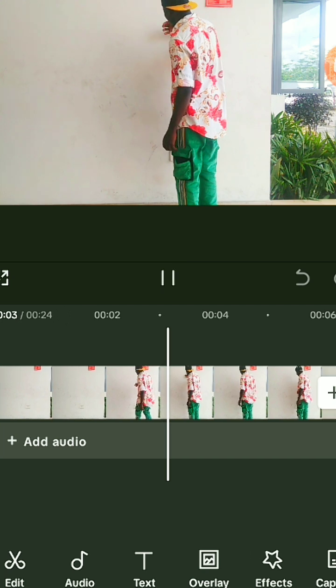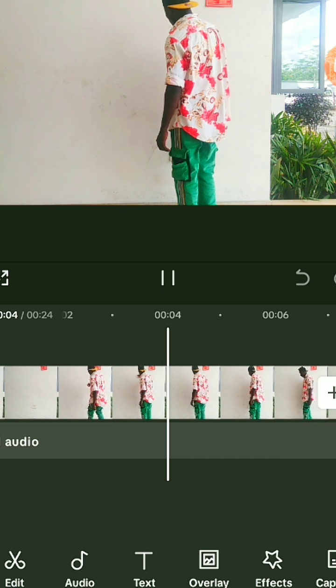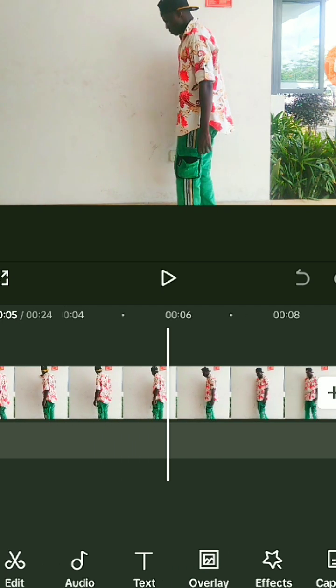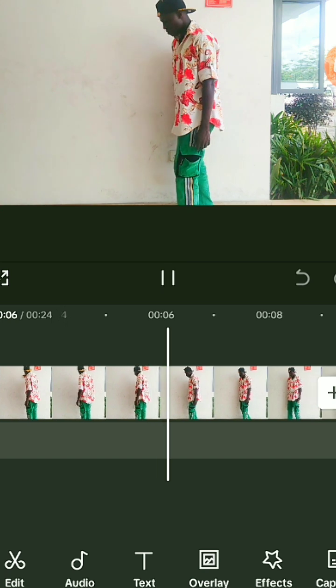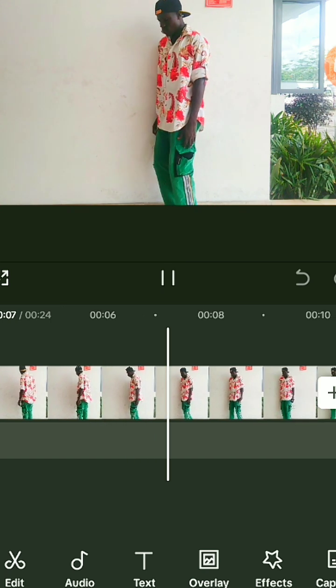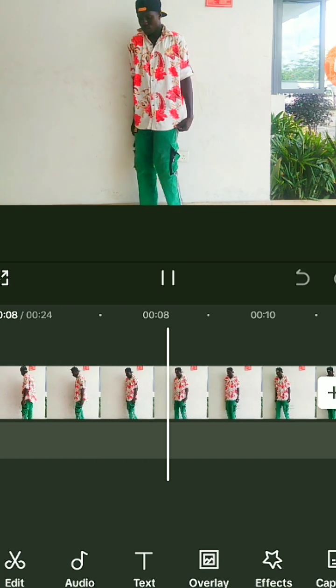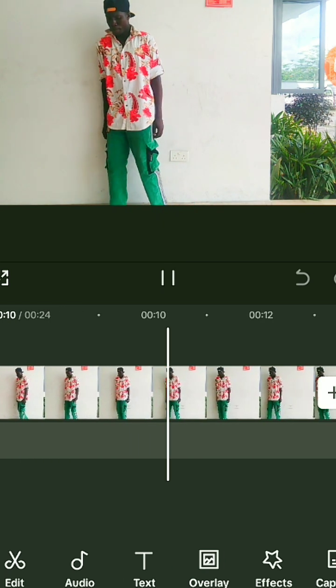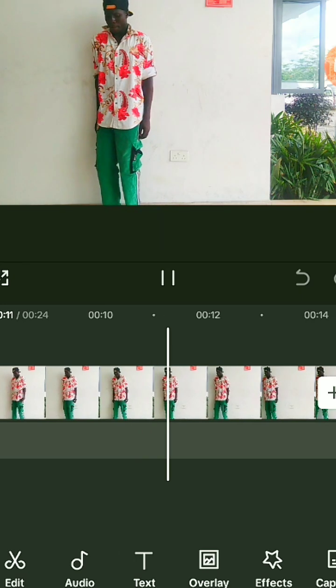Record yourself knocking on the wall — you knock onto a wall for a bit, and you lean beside the wall, just like what I'm doing here. This is the kind of video I made.